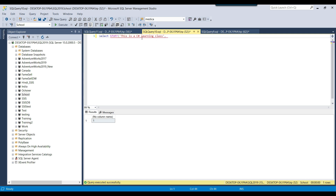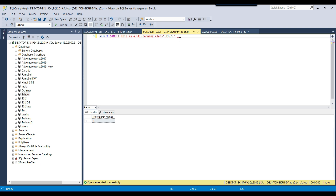You need to provide the position of 'C sharp' in the string. Counting from position 1, 'C sharp' starts at position 11. So you put 11 as the starting position. Since 'C sharp' has 7 characters (but we want to replace 2 characters here), you put 2 as the length. Then you provide 'SSIS' as the new string. If you execute the query, the result will be 'This is a SSIS learning class'.